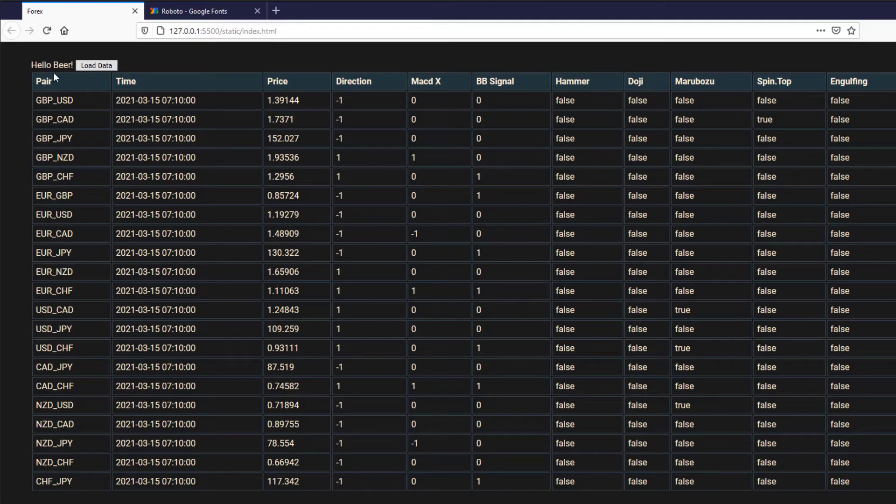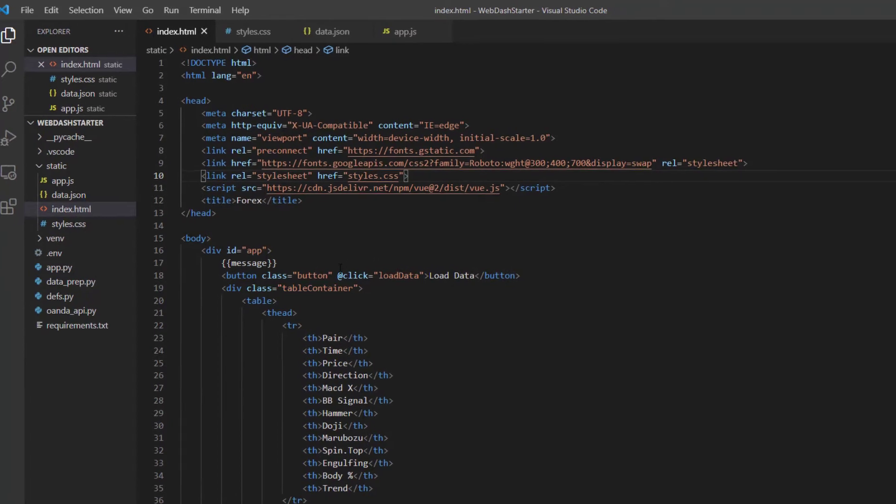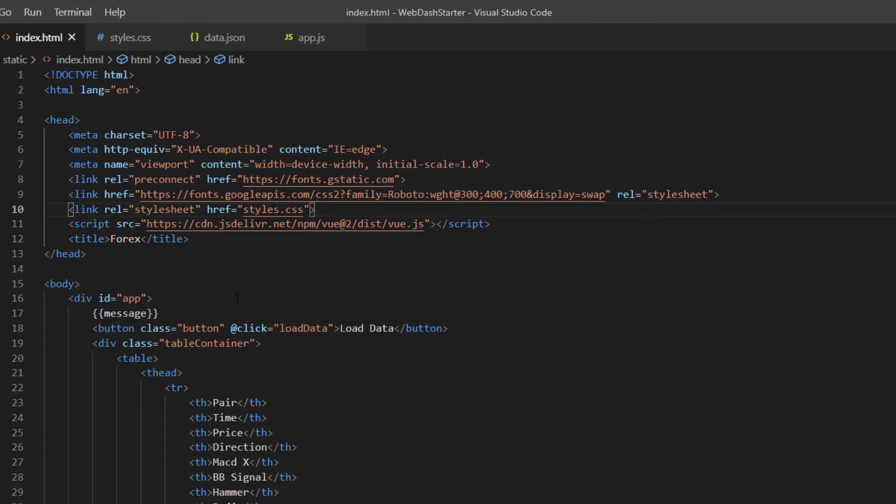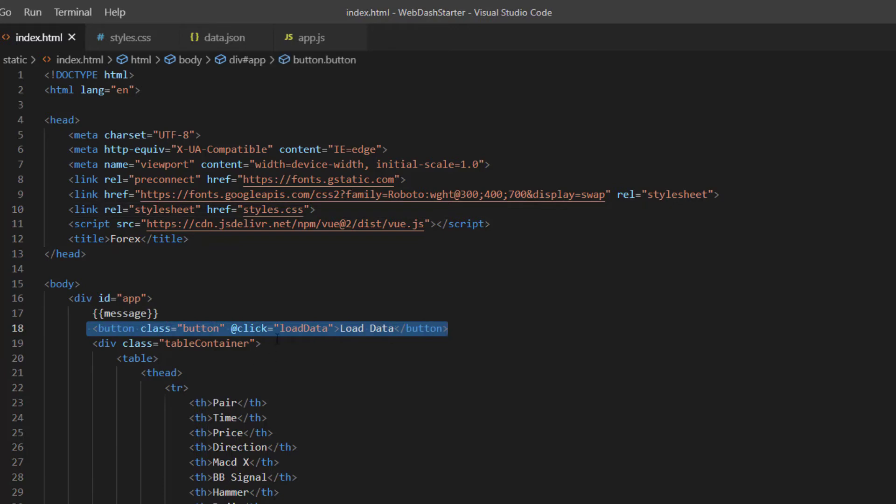The next thing to do is to deal with this header here so where we've got this hello beer and this load data here. Now when we look at our HTML I made a bit of an error at the end of the previous video and forgot to save the code so I've loaded up what I think was the state on GitHub but you should have something like this message here then the button and then this div class table container here.